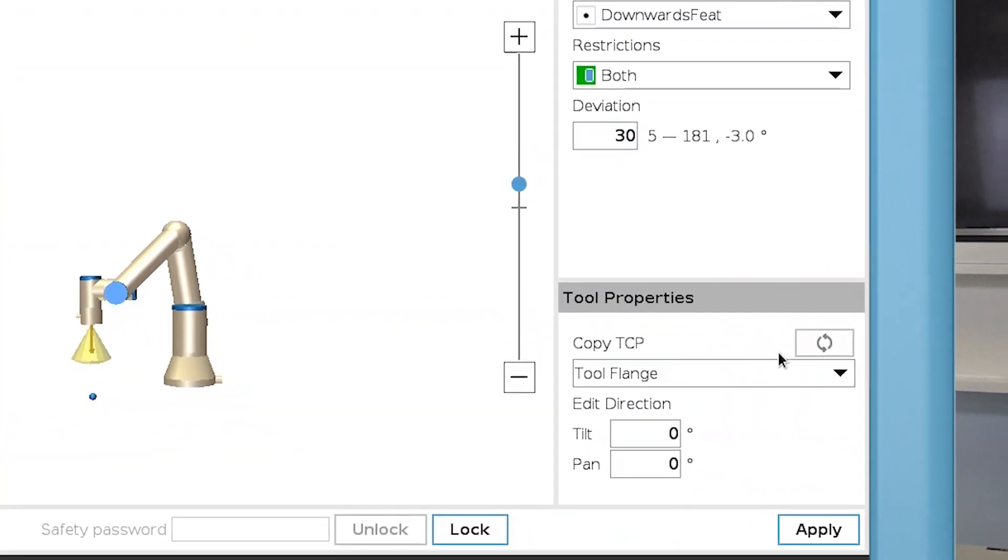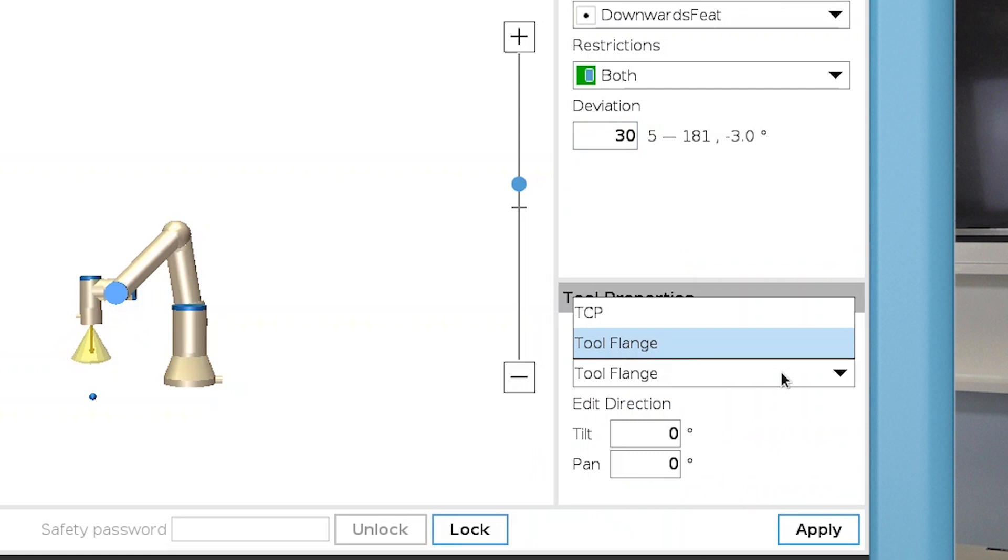In the Tool Properties, you can define the direction the tool is pointing. If Tool Flange is selected, the direction is set to the z axis of the tool output flange. If TCP is selected, the direction of the selected TCP feature is used.